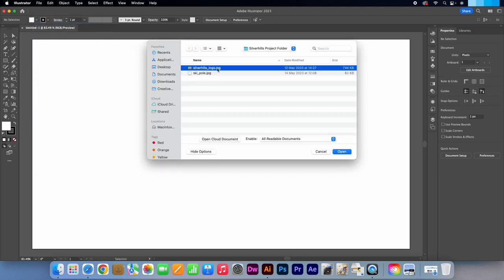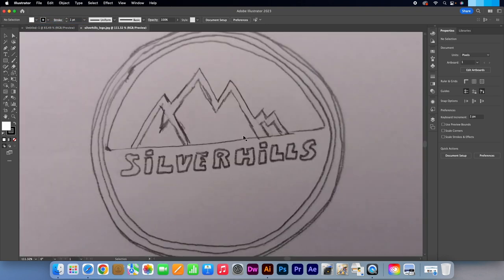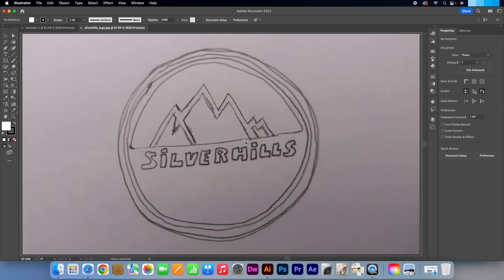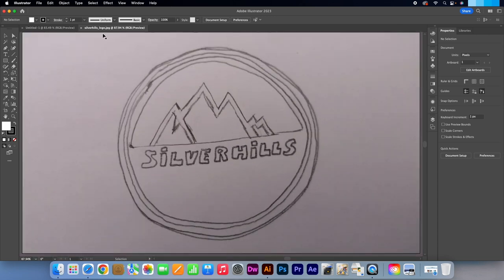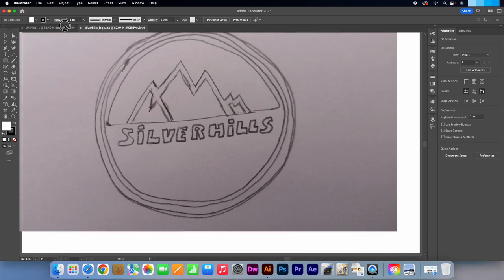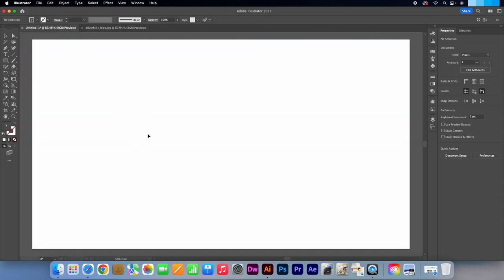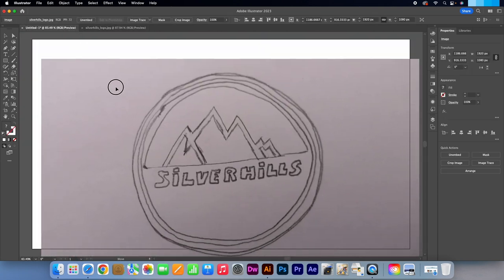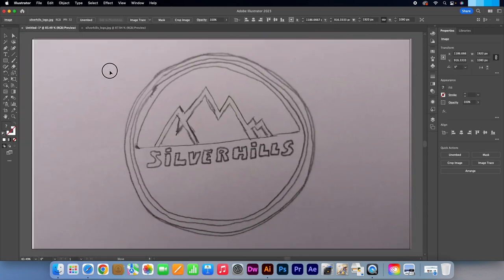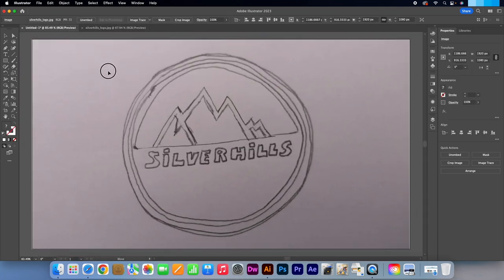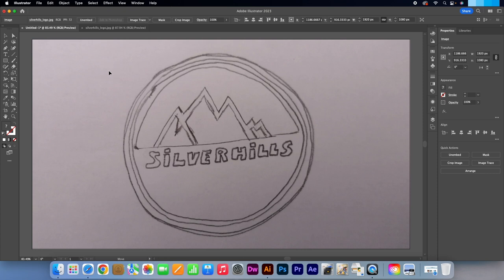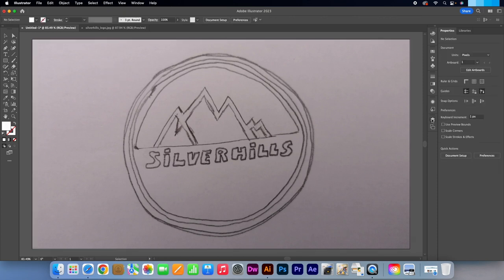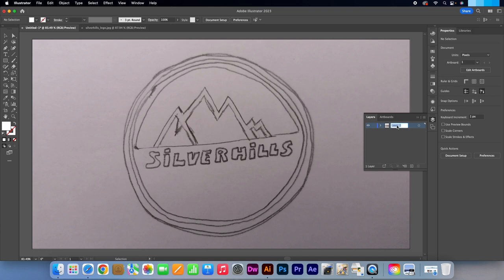I drew this in literally a few seconds so please forgive the quality of it. I will drag it into my main canvas. That fits nicely. I'm going to go to the layers panel and I will name this logo sketch.